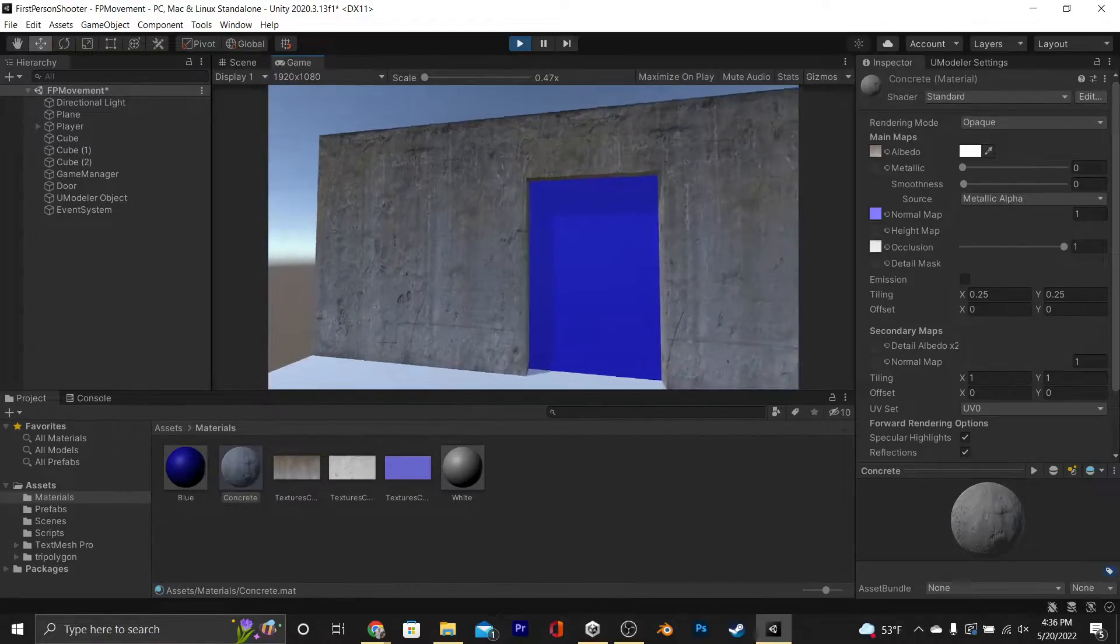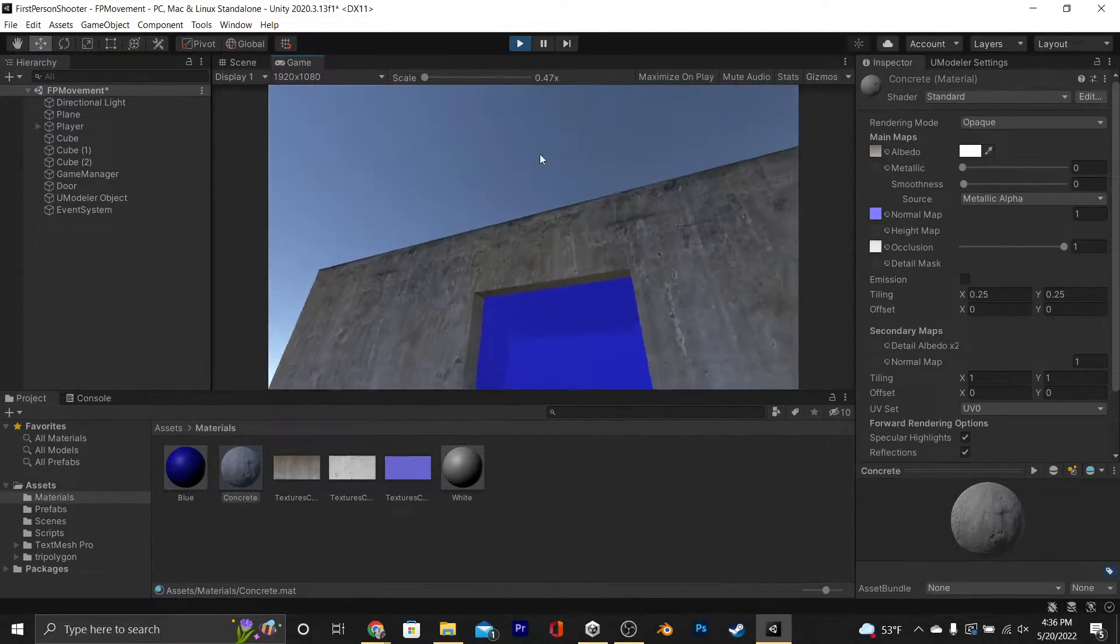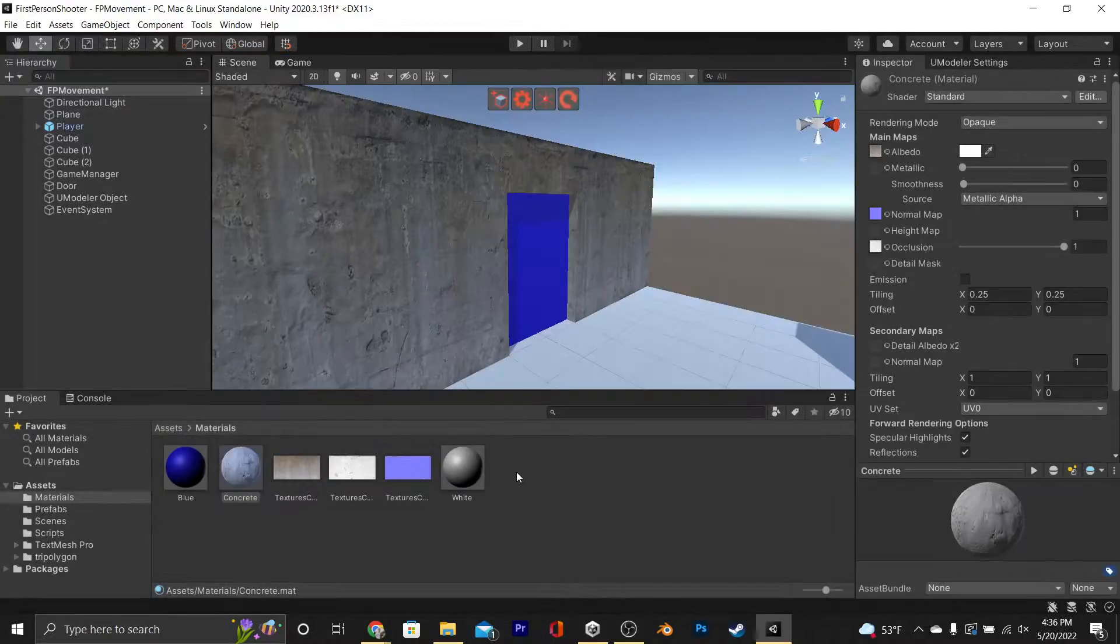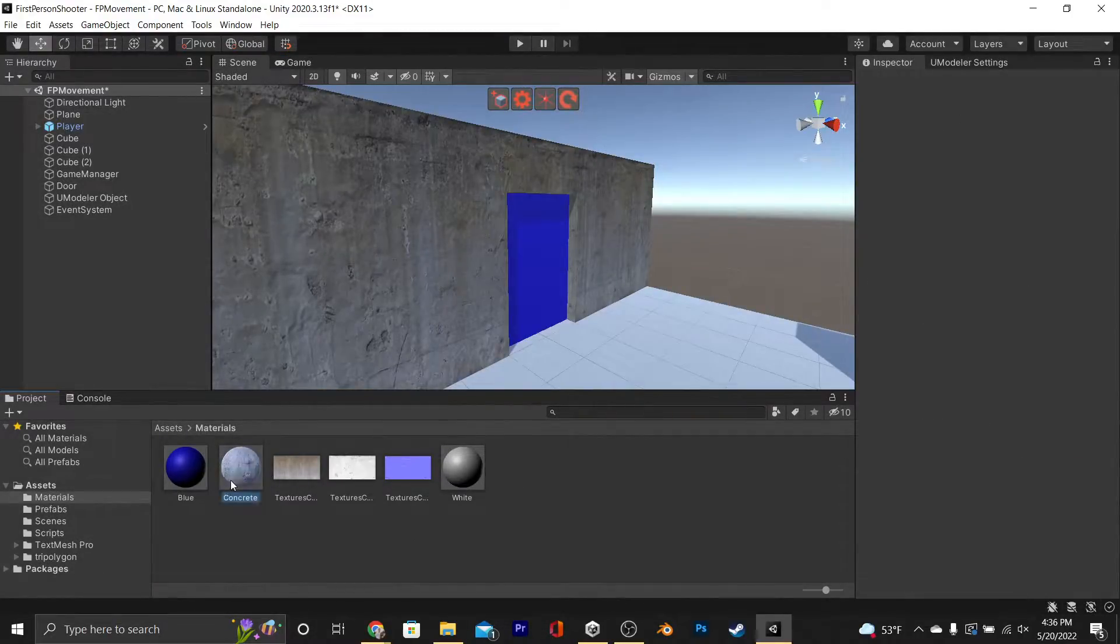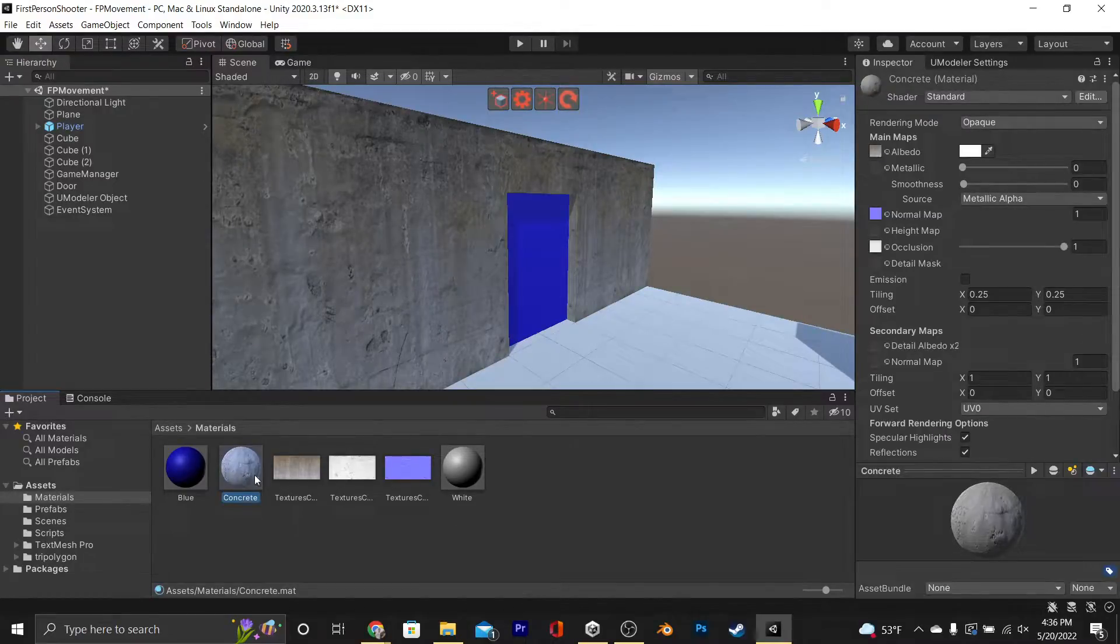This is what I suggest using for your materials, that and the asset store, but for those of you that want to do it yourself, we'll show you how to do it with Photoshop.